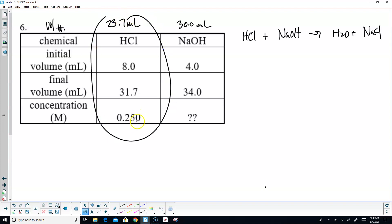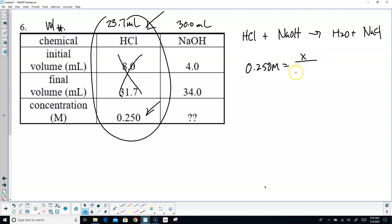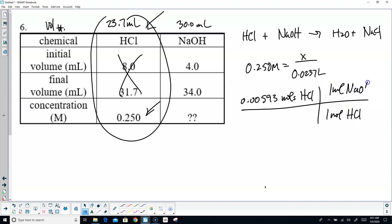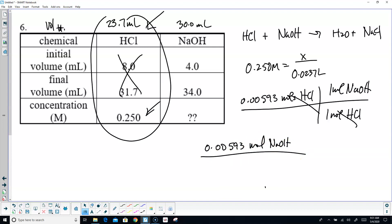Start with HCl since I know its concentration: 0.250 molar, volume 0.0237 liters. Multiply to get 0.00593 moles of hydrochloric. The mole ratio is 1-to-1 — for every 1 mole of HCl there's 1 mole of NaOH. Moles cancel, so I end up with 0.00593 moles of NaOH. The volume of NaOH was 30 mL, so 0.0300 liters. Divide, and you end up with 0.198 molar sodium hydroxide.